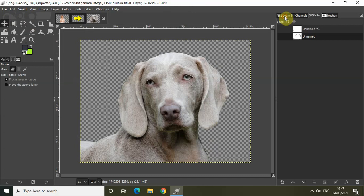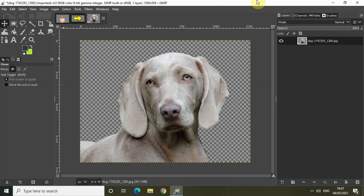This is how you can use the paths tool to remove the background from your image. As mentioned, it is more of a manual approach, but it produces the most accurate and crisp results. So that's it — these were all three methods using which you can remove the background from your image in GIMP. Share your thoughts in the comments section below, like the video, and subscribe to my YouTube channel. I'll see you in the next video — thanks for watching.